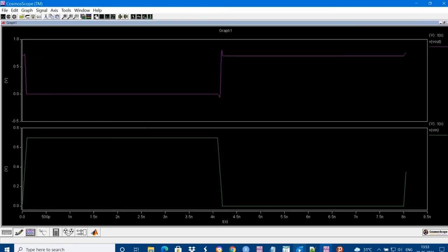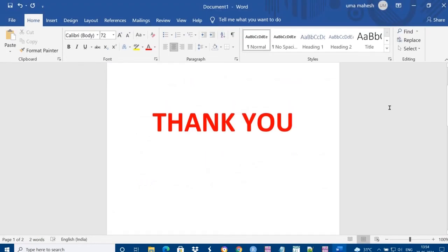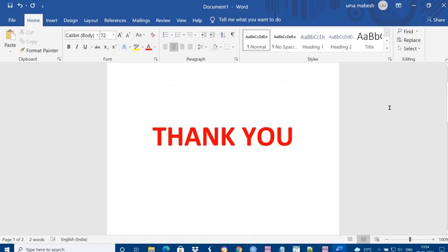Thank you, thank you for watching. Subscribe for more videos. Thank you, Uma Mayeshwar.